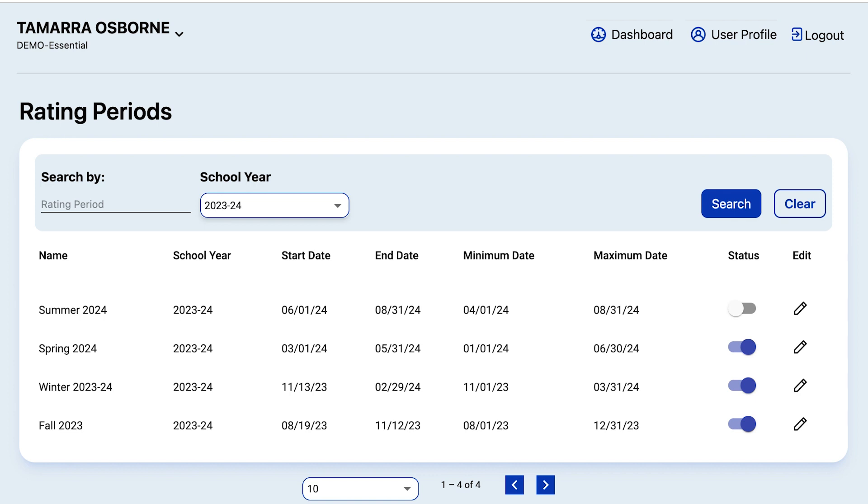You create new classrooms for each new rating period. If, for example, you have a classroom called Rainbow Fall 2023, you'll create a new Rainbow classroom for your next rating period. It's also good to note that a rating period does not exist in your account until classrooms are added to that rating period.